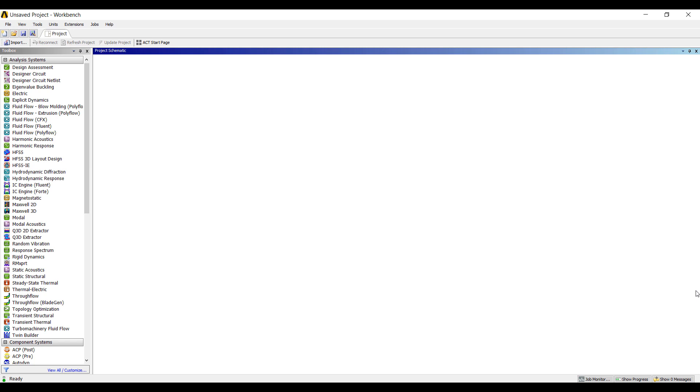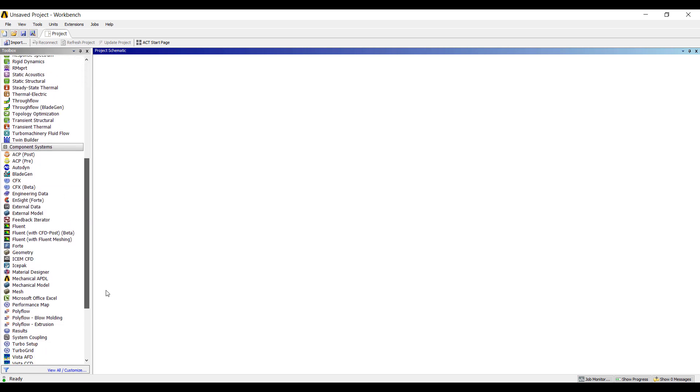Hi, my name is Ming Yao and this will be a demonstration of ANSYS ICE PAC and how to do electronics cooling really fast.